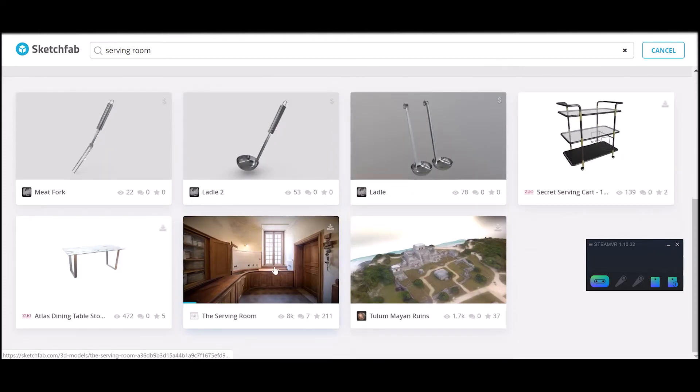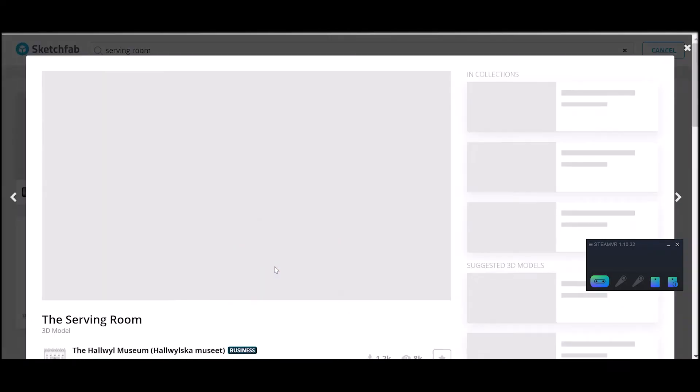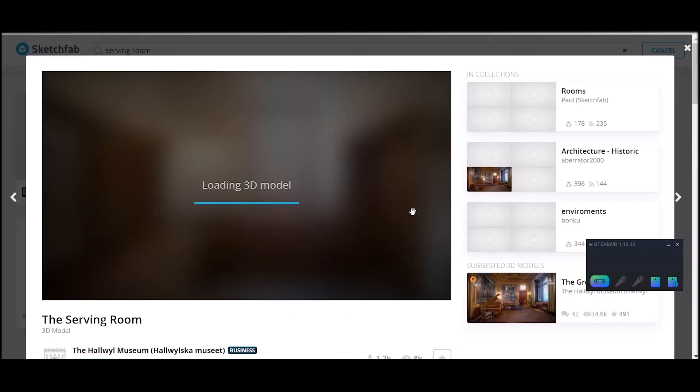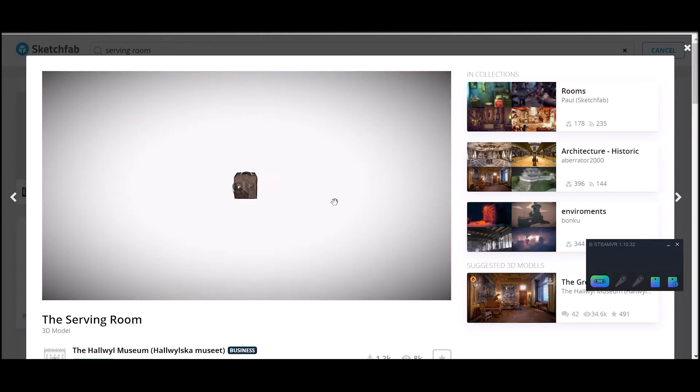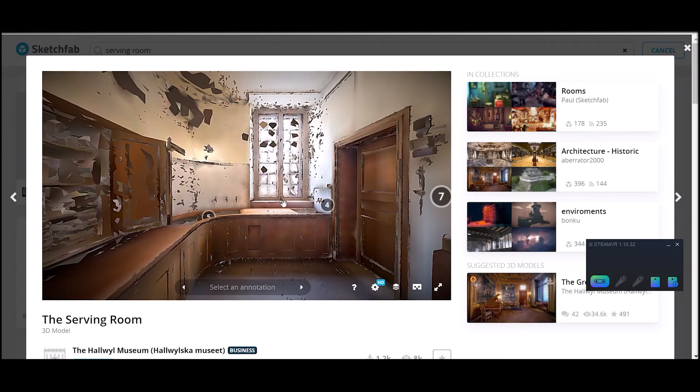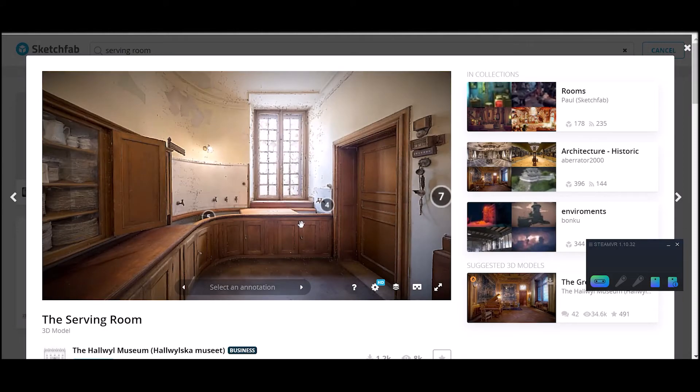So this is the one I wanted to download here. You click on it and you get a preview of the model, what it's going to look like.